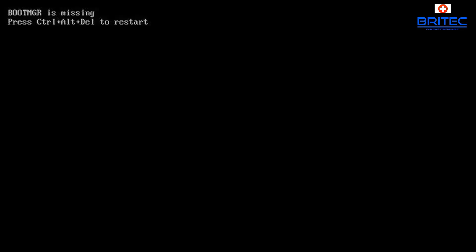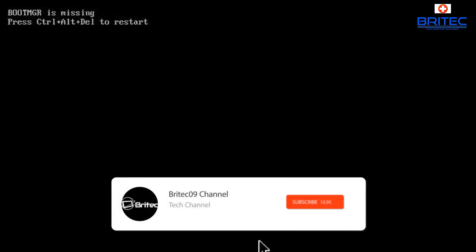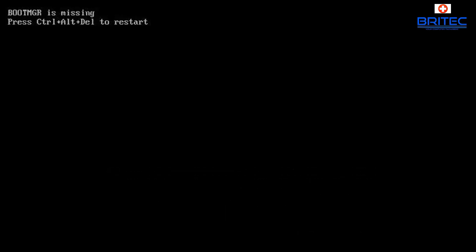What you guys got another error message fix video for you. This is called boot MGR is missing, press ctrl alt delete to restart. Now this is a pretty common error message and what we're going to do is fix the master boot record.